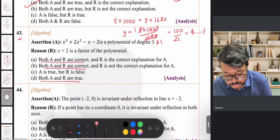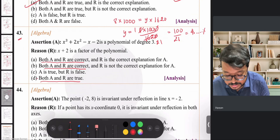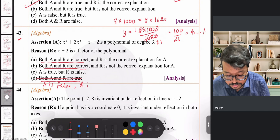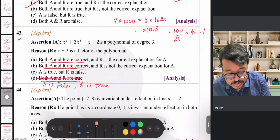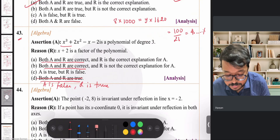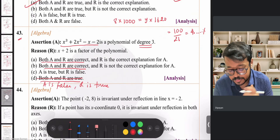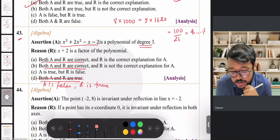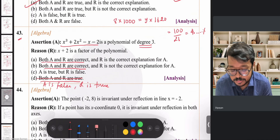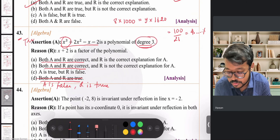Question 43 is about polynomials. The assertion is that a given polynomial is of degree three. When identifying the degree of a polynomial, I look for the highest exponent of the variable x. Here the highest exponent is 3, so the polynomial has degree three — assertion is true.